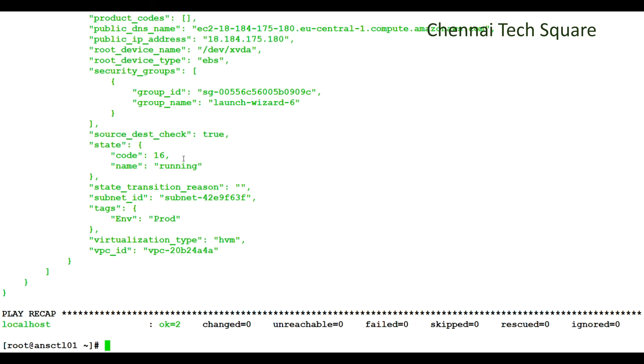Now Ansible is connected with AWS using the access and secret keys that we configured and collected the complete information about my EC2 instances like public and private IPs, region where the instances are running, volume ID and etc.